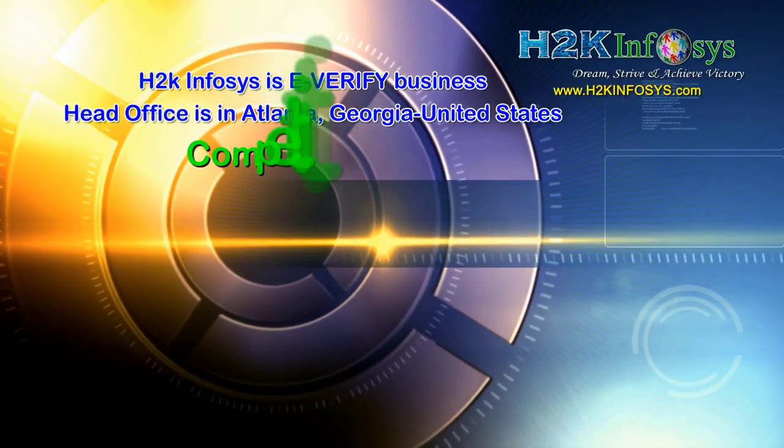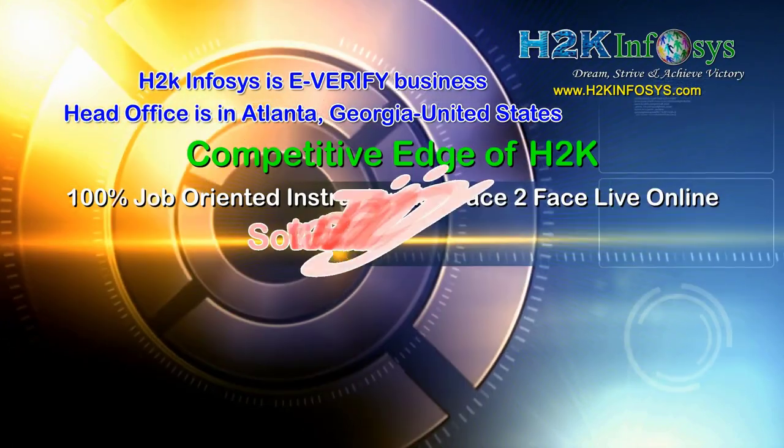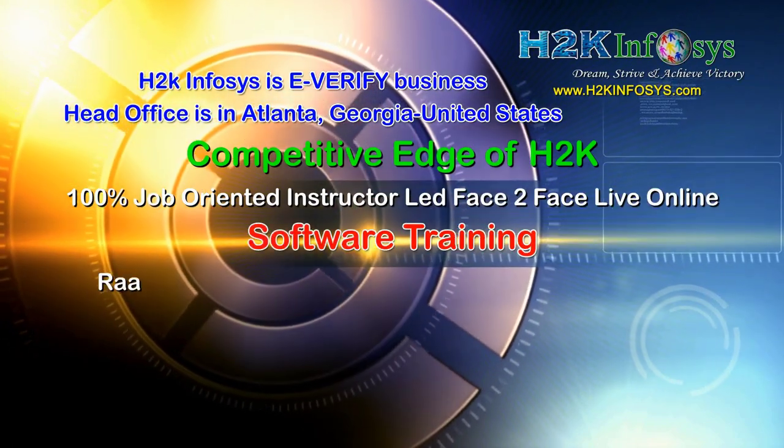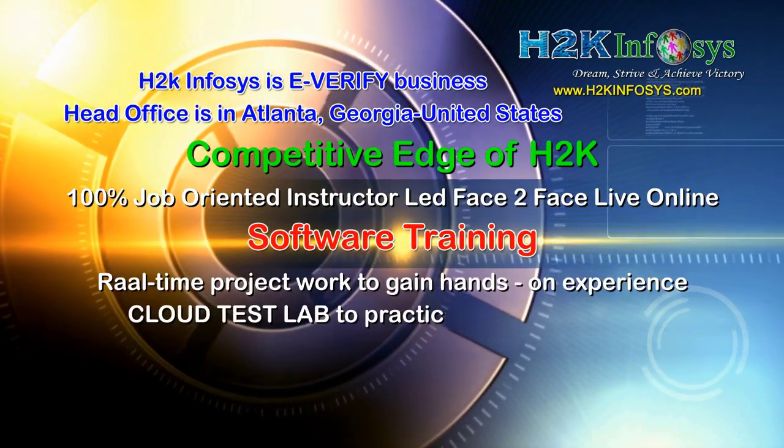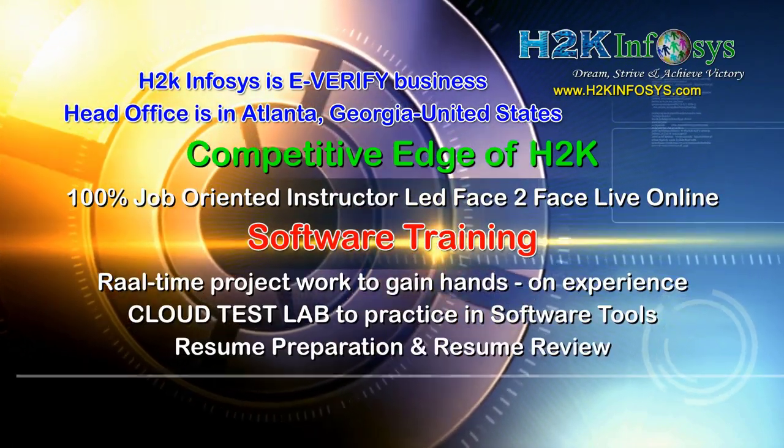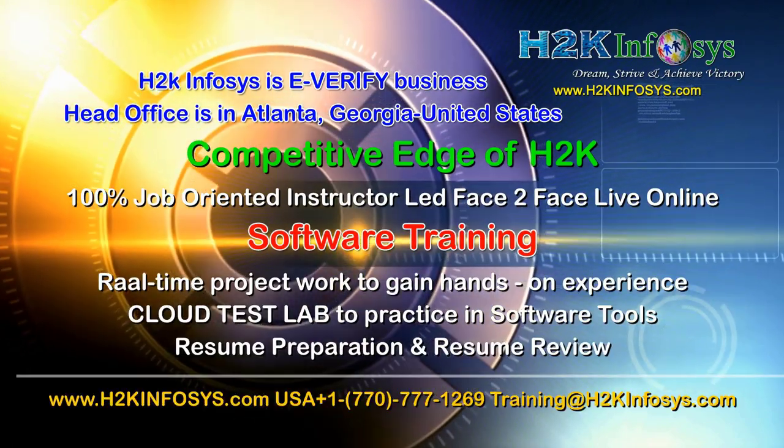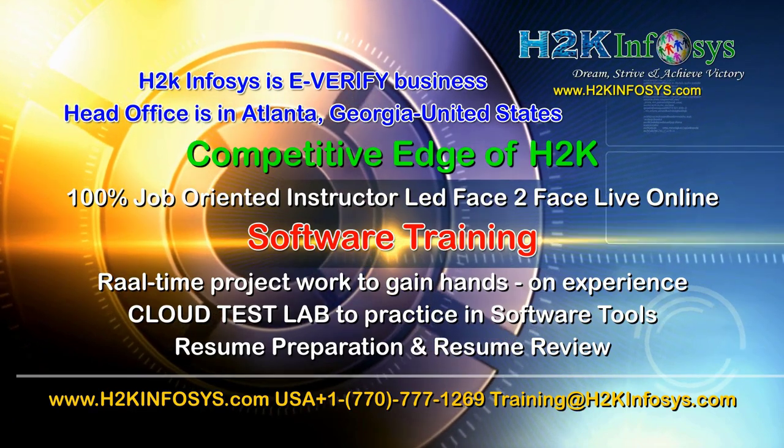H2K Infosys supports 100% job-oriented training, hands-on project work, cloud test lab, resume preparation and review, and mock interviews.